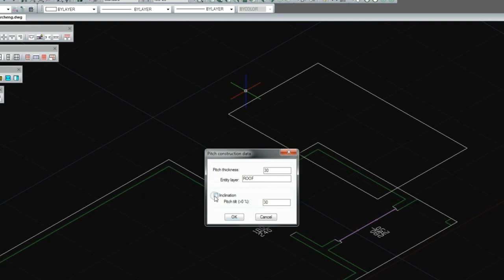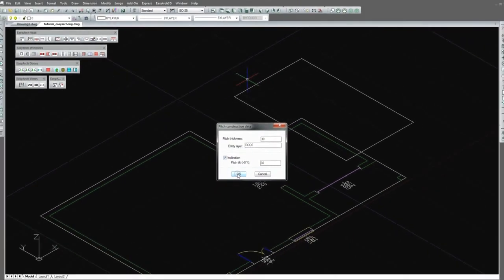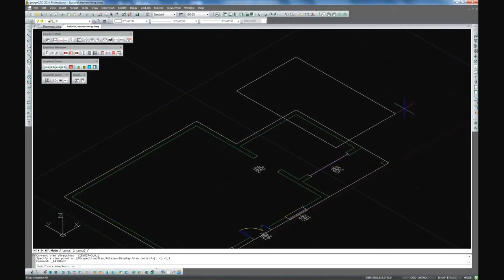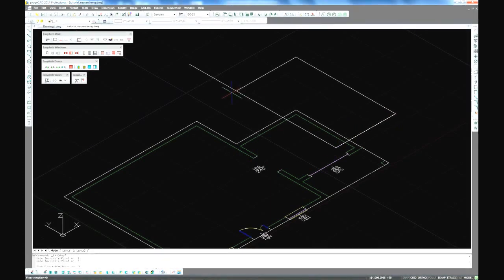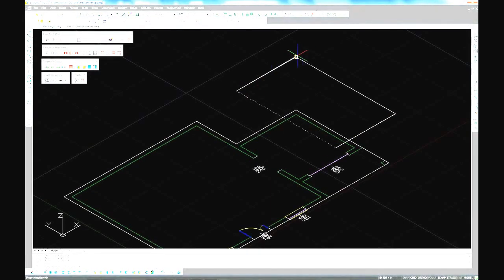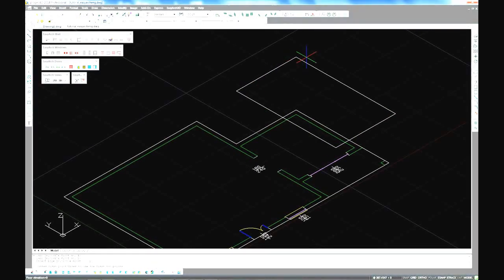Set the pitch slope to 30 degrees. Pick the points for the roof. The first two points are selected on the Eves line.